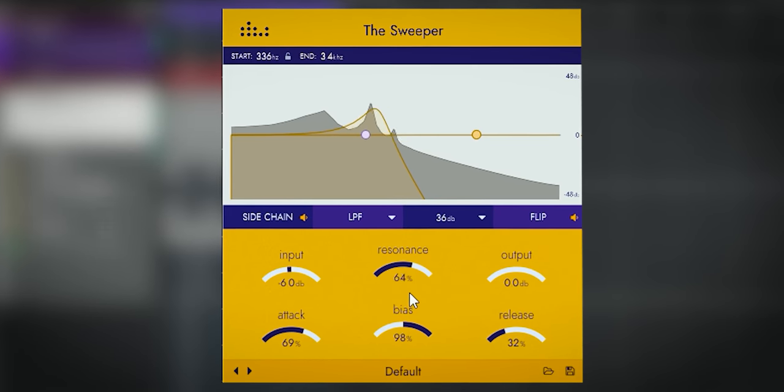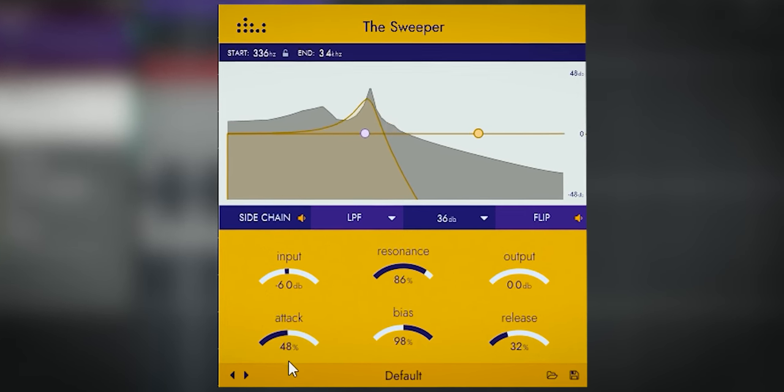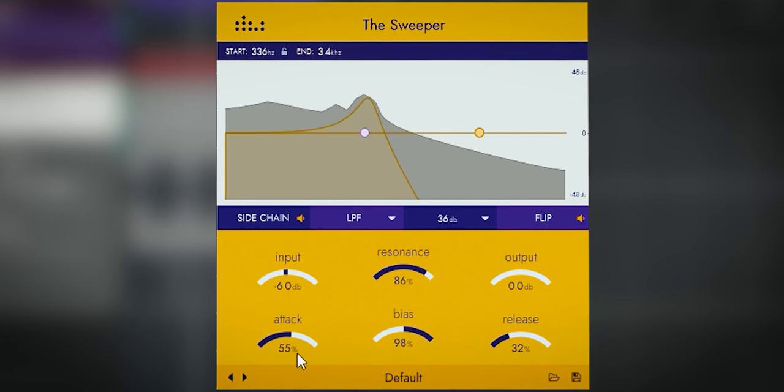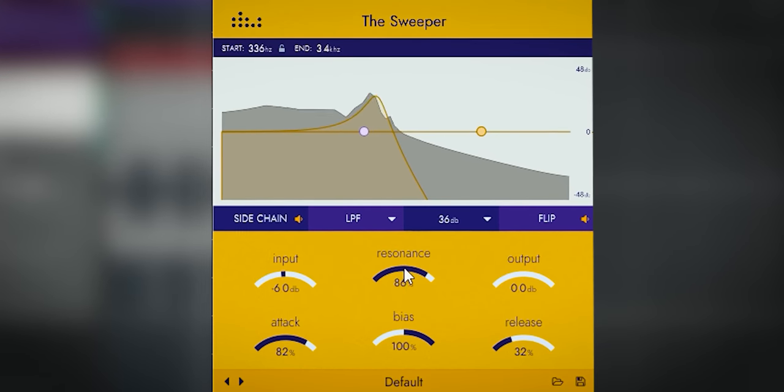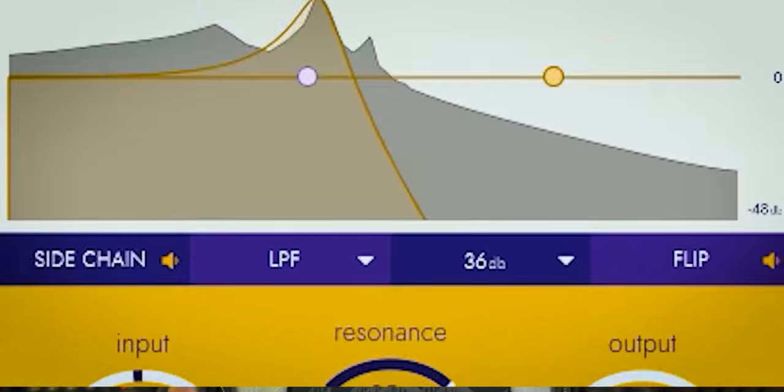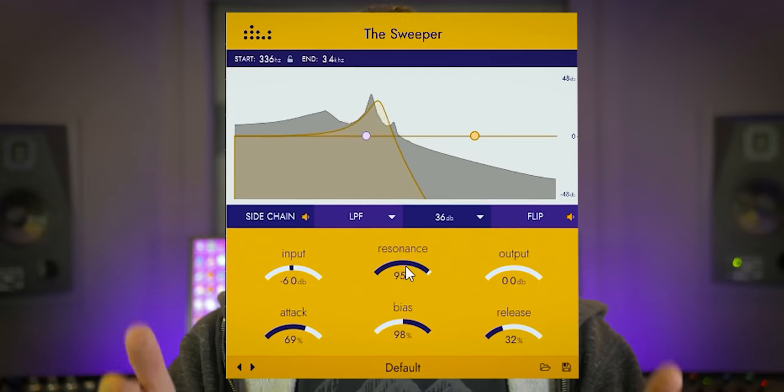The Denise Audio Sweeper plugin is like all Denise Audio plugins. A simple yet unique plugin in its approach. With Sweeper you can go from this to this.